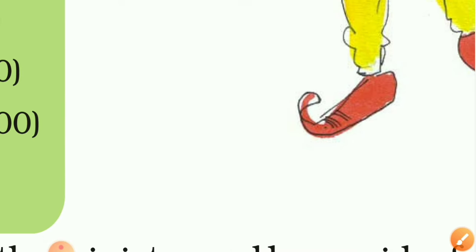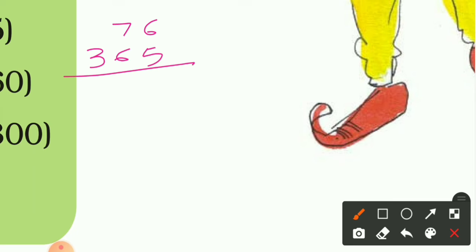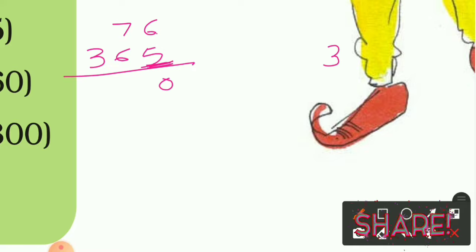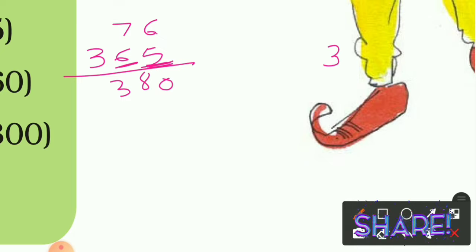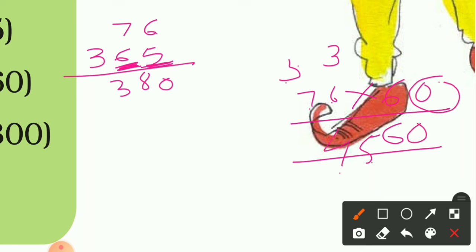Now find the salary for the horse rider, who earns 76 rupees per day. For one year, multiply 76 by 365. First, 76 × 5: 5 × 6 = 30, carry 3; 5 × 7 = 35 plus 3 = 38. Result: 380. Now for 76 × 60: 6 × 6 = 36, carry 3; 6 × 7 = 42 plus 3 = 45. With the 0, result is 4560.